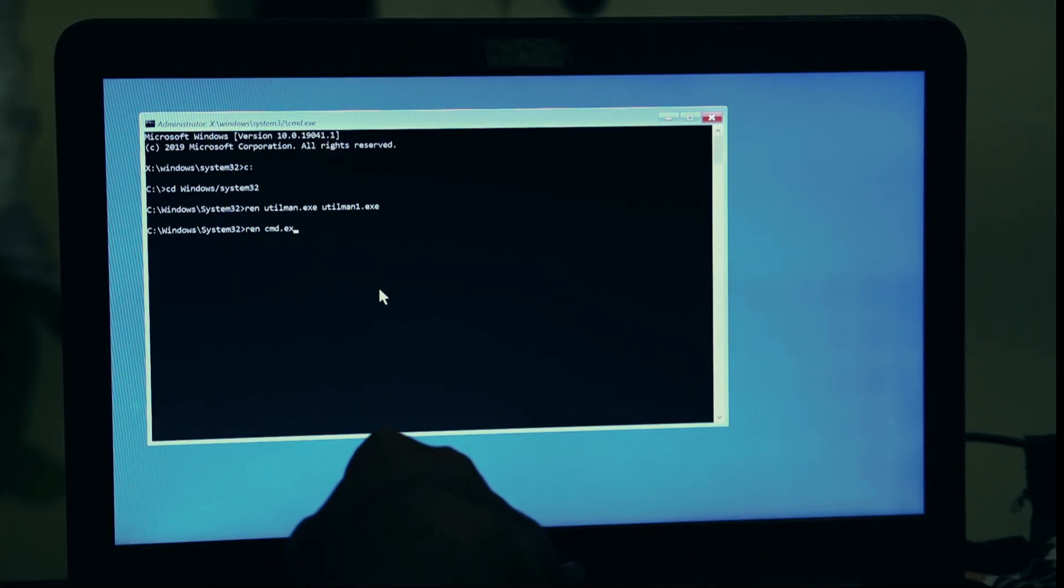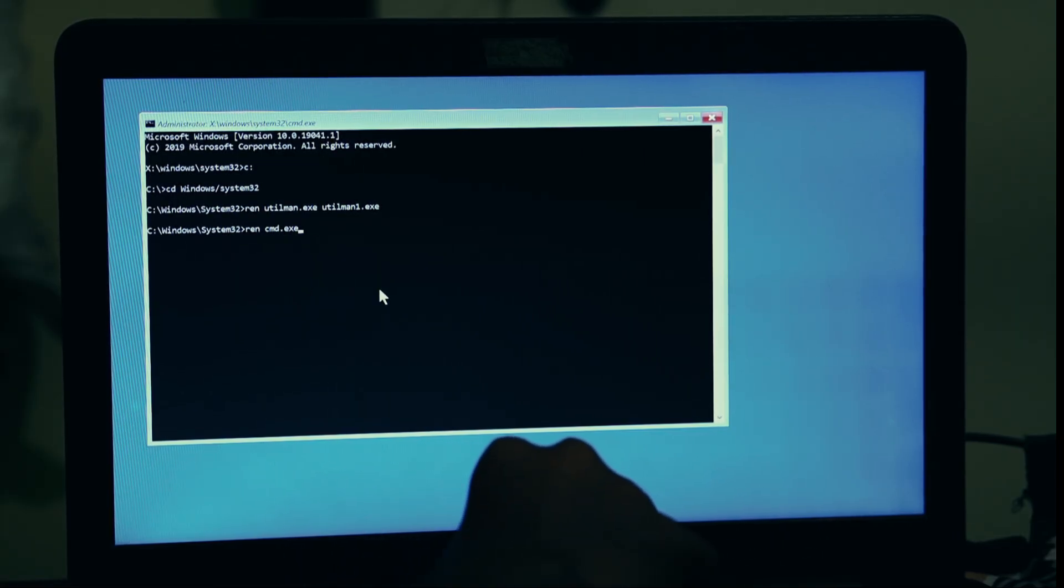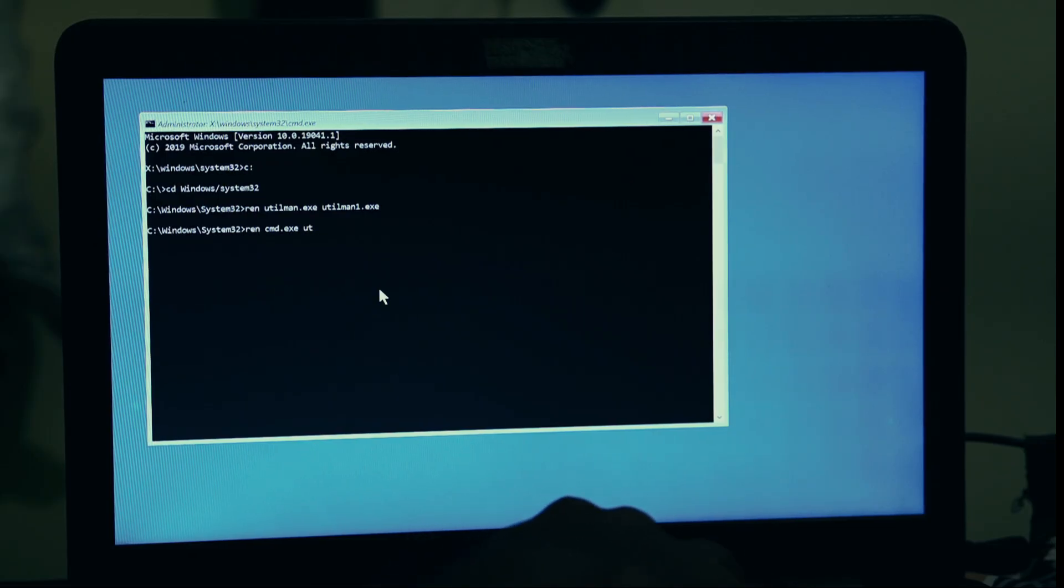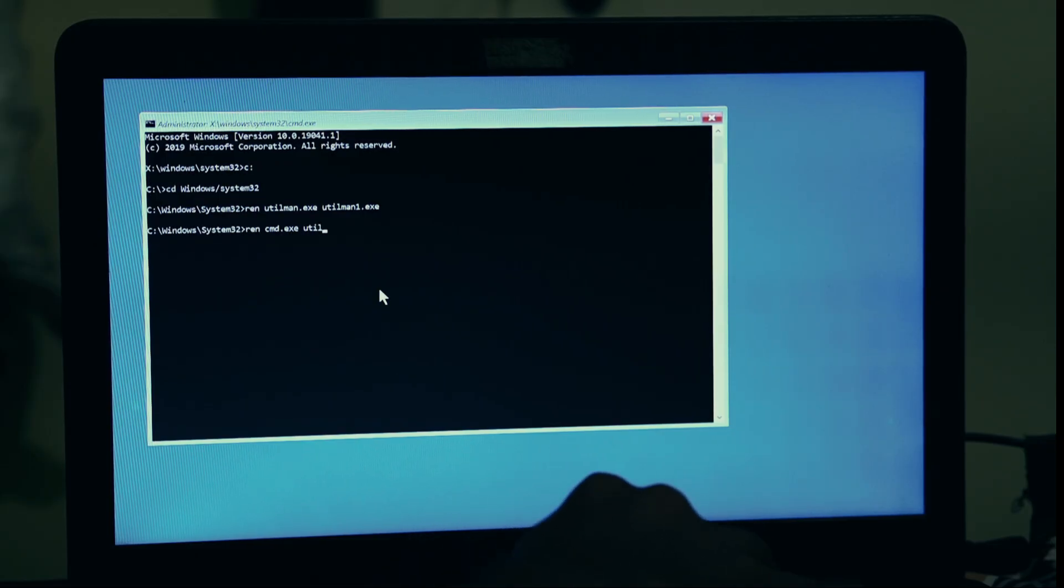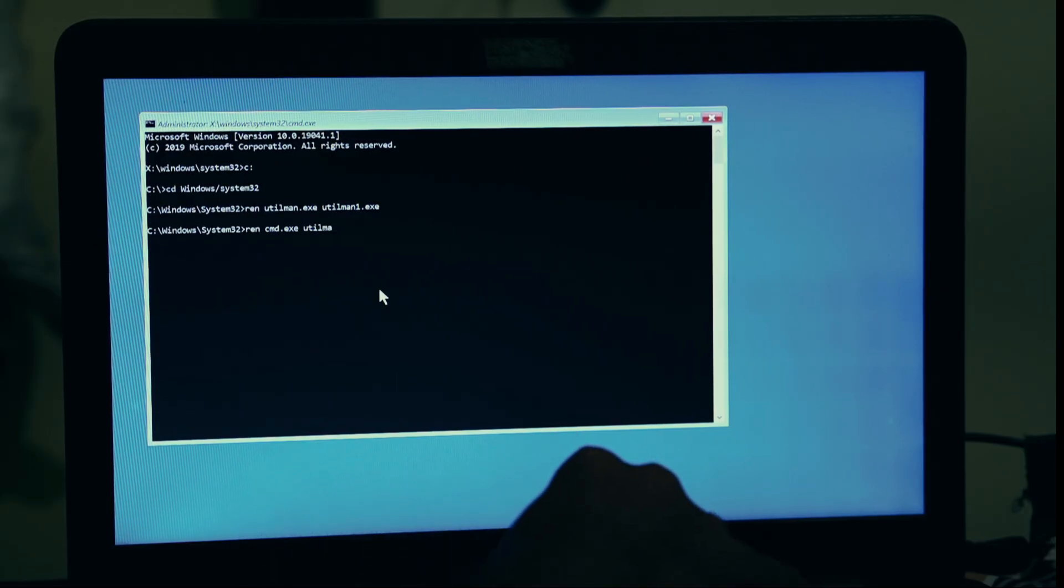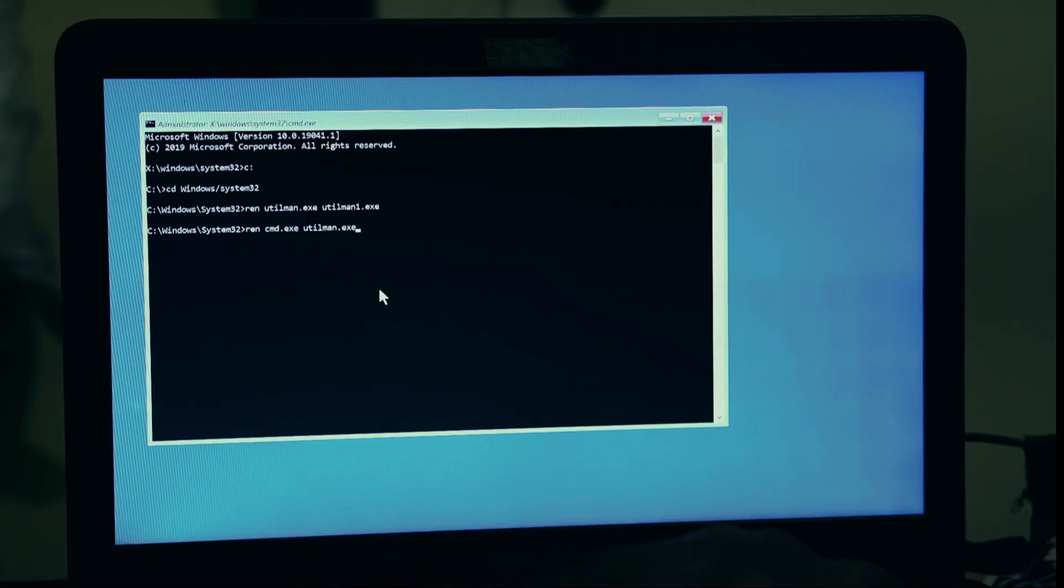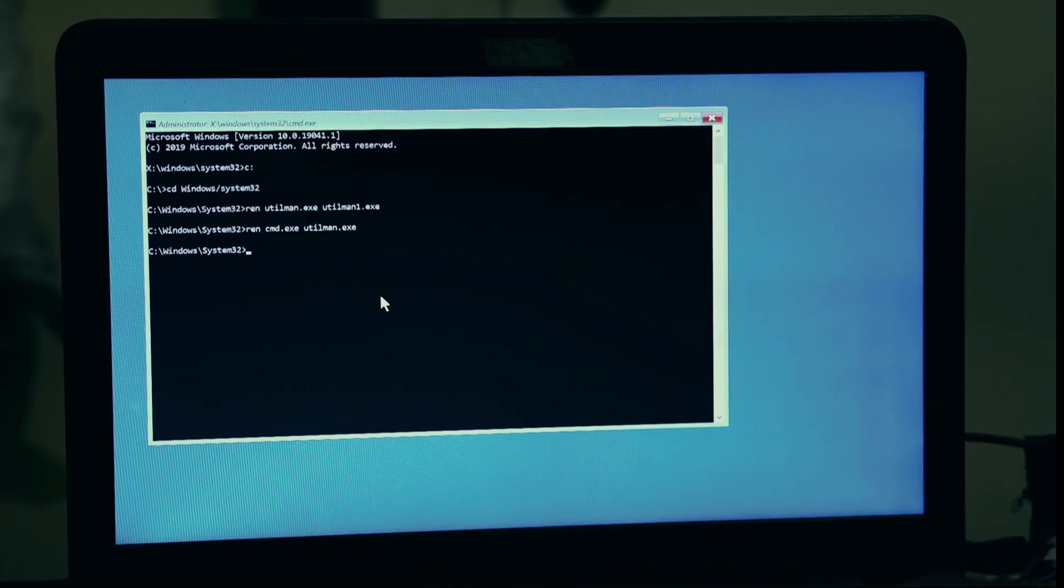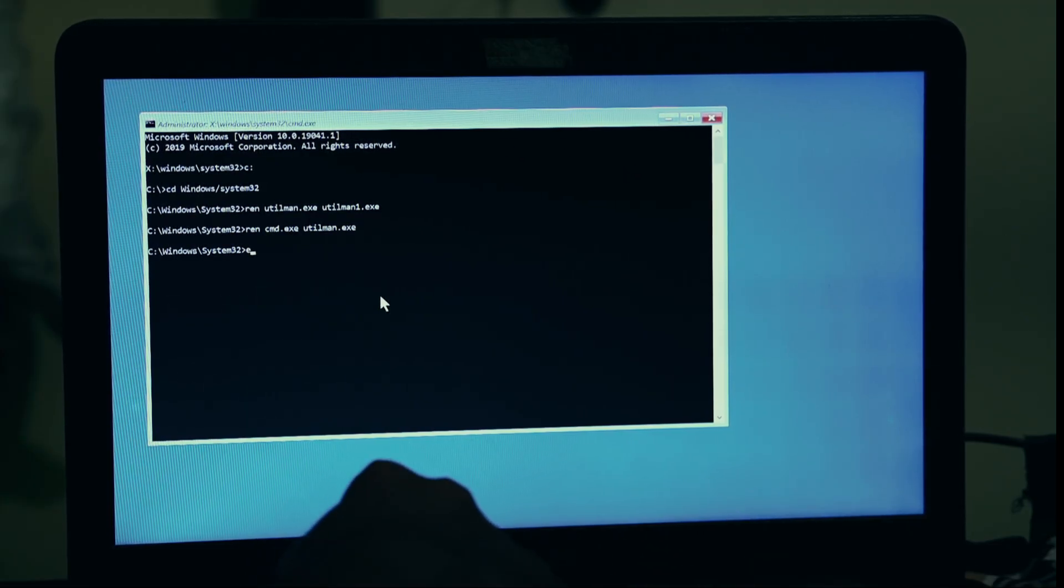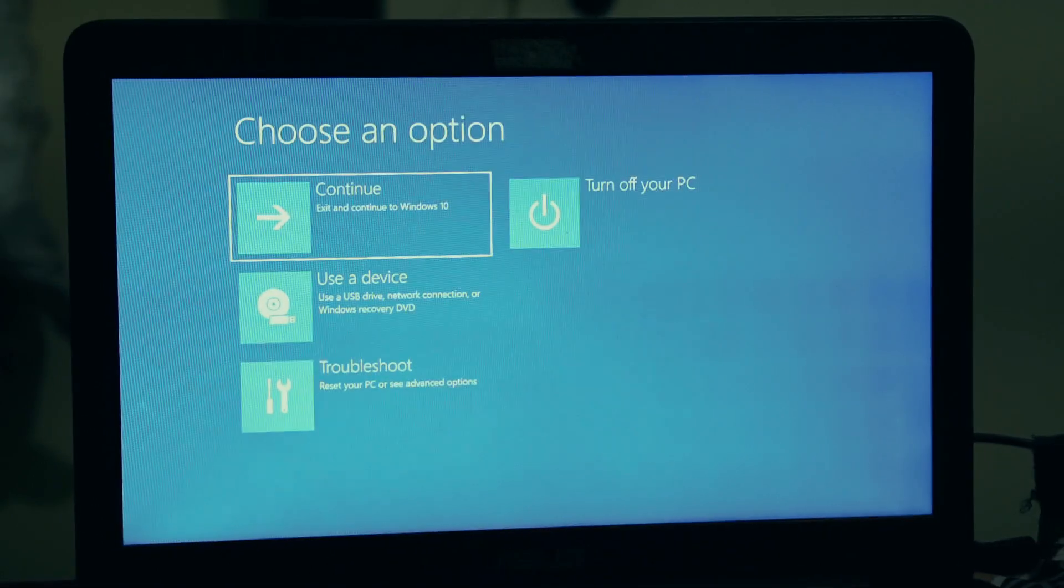Next, we need to navigate to the folder where all the critical Windows system files are kept. Type this command and press Enter: cd windows slash system32. The cd stands for Change Directory. Now, here comes the clever part of this trick.